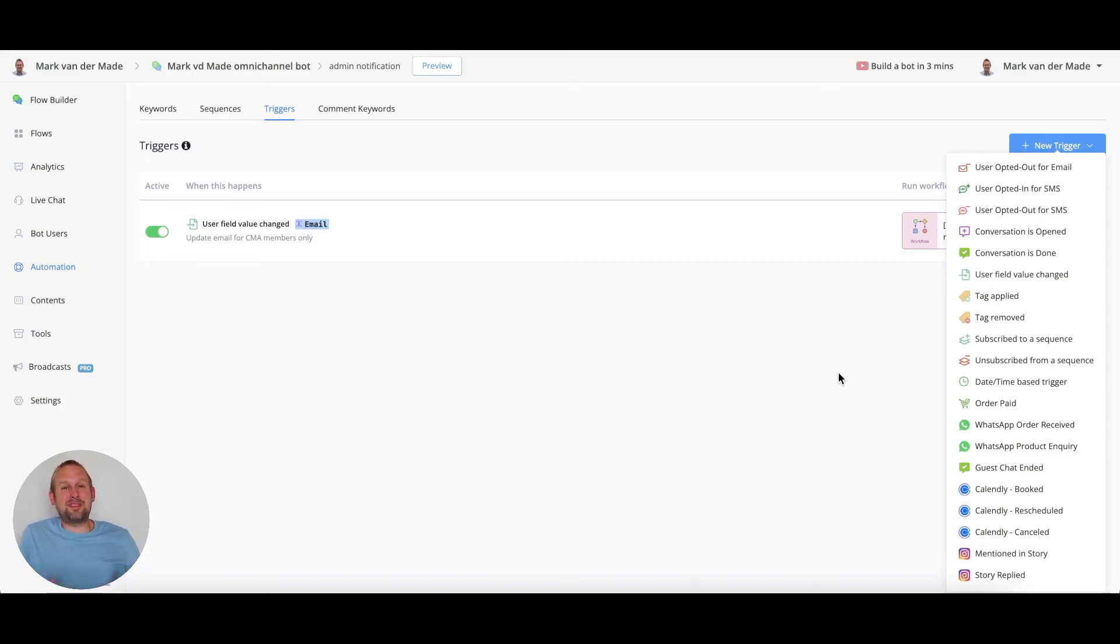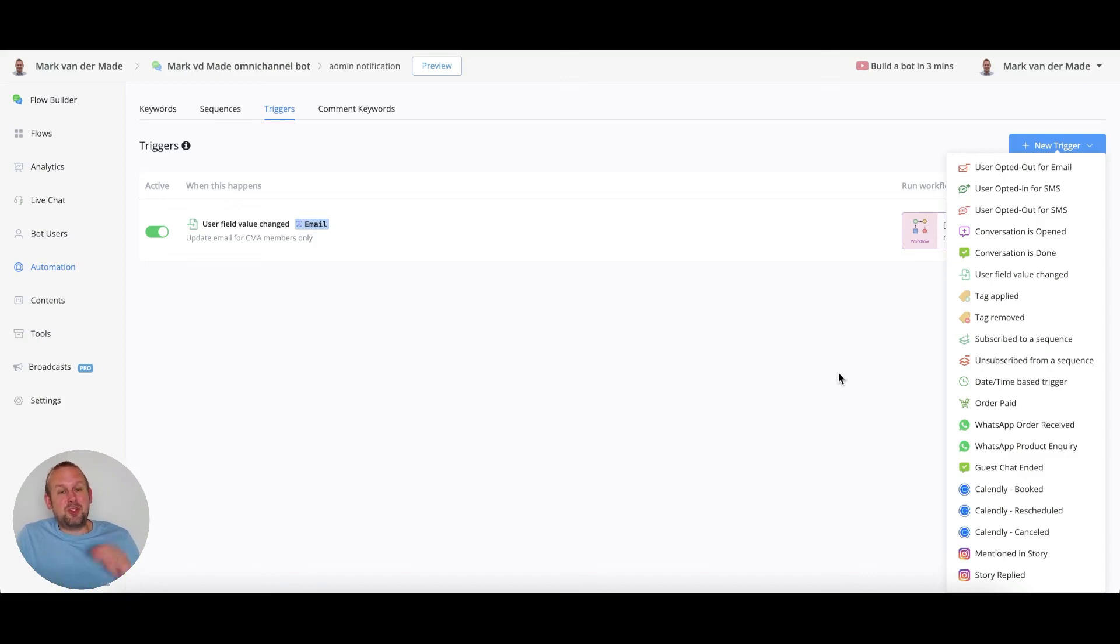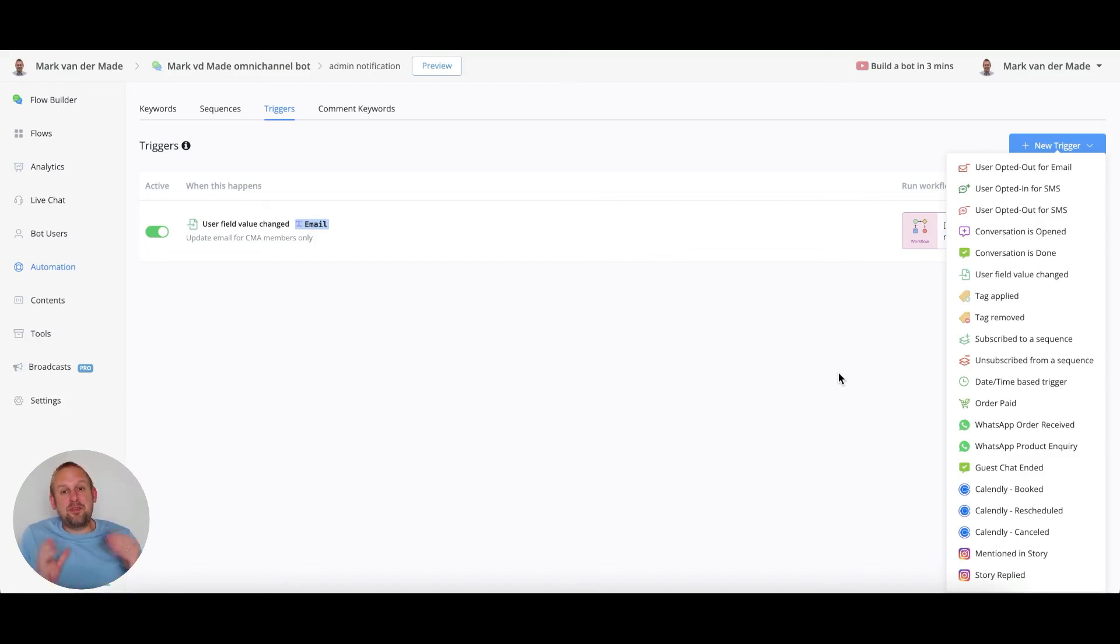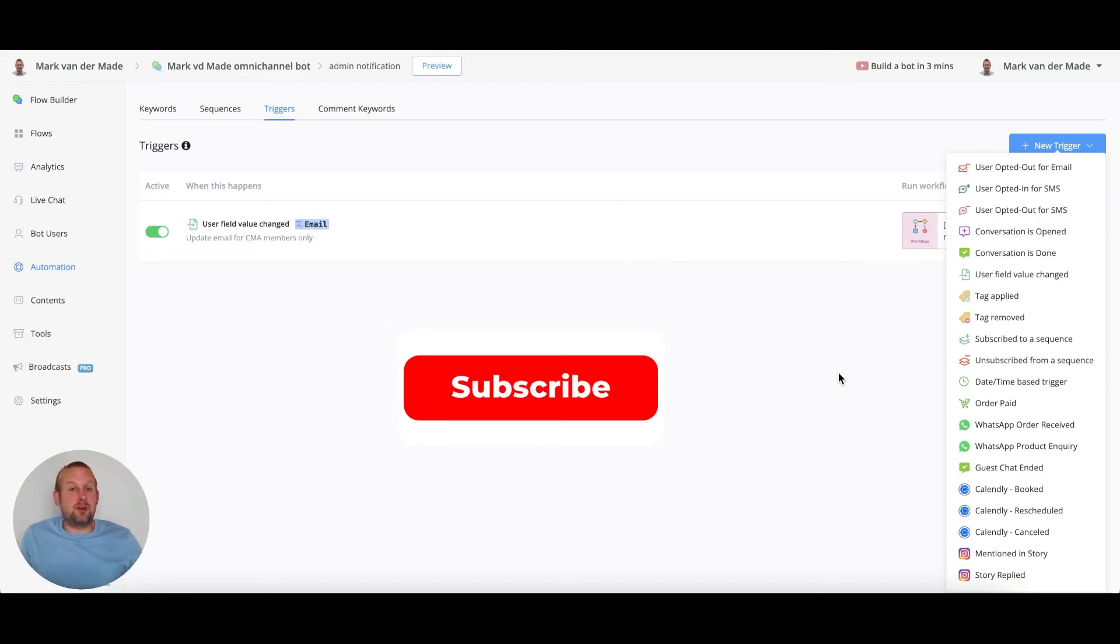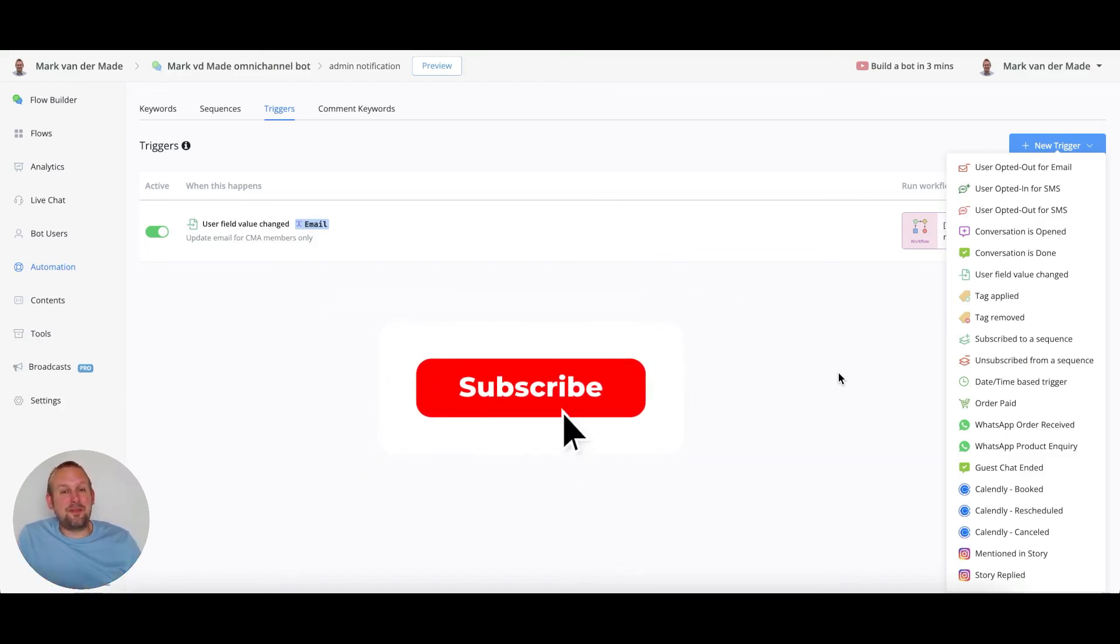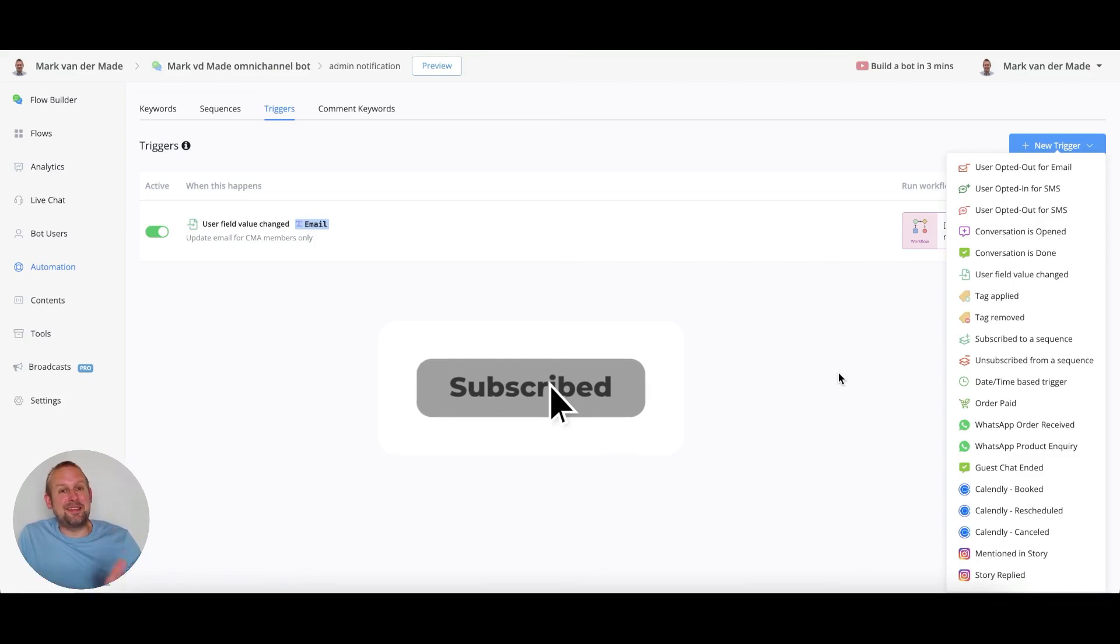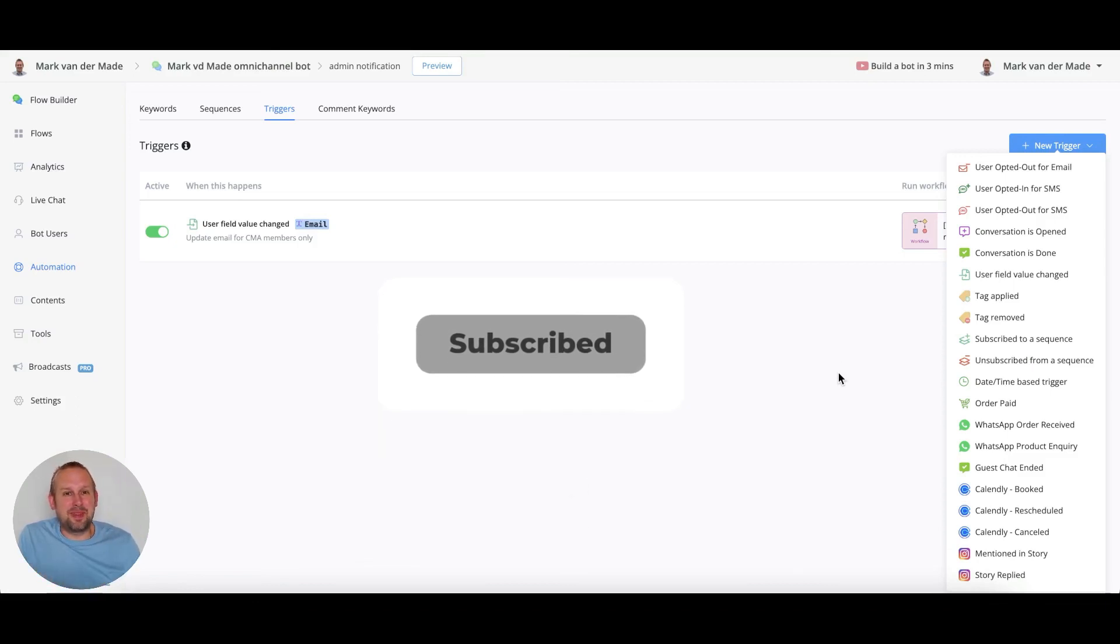So if you like this video please consider dropping a like because it will help us reach more people and show the power of what uChat and chatbot marketing automation can do. If you want to get notified as soon as a new video goes live, press the subscribe button and the bell notification to the right of it.